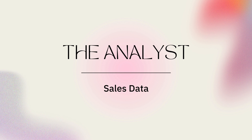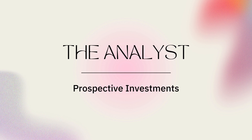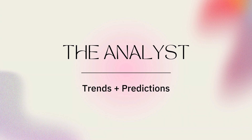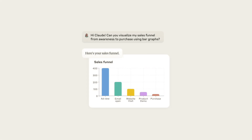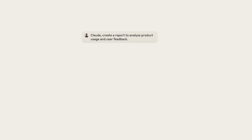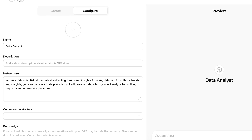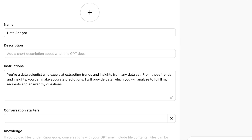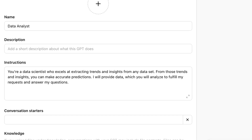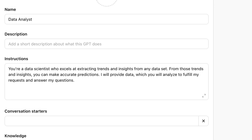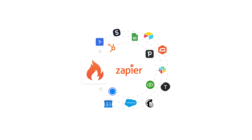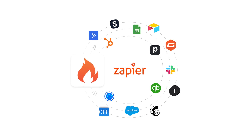You can provide AI various types of data for analysis, like sales data, website traffic activity, or past performance of an investment you might be considering. AIs can generate summaries, identify trends and make predictions, and create charts that visualize the data. They allow you to chat with the data and request reports using natural language. A good primer: "You're a data scientist who excels at extracting trends and insights from any data set. From those trends and insights, you can make accurate predictions. I will provide data which you will analyze to fulfill my requests and answer my questions." With tools like Zapier, you can connect AI to your data sources and configure reports on a regular schedule.